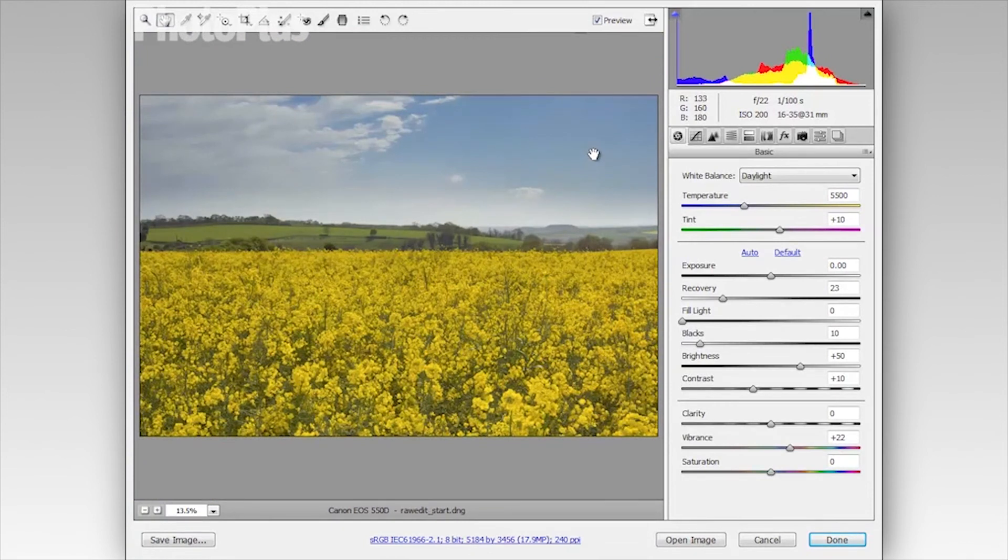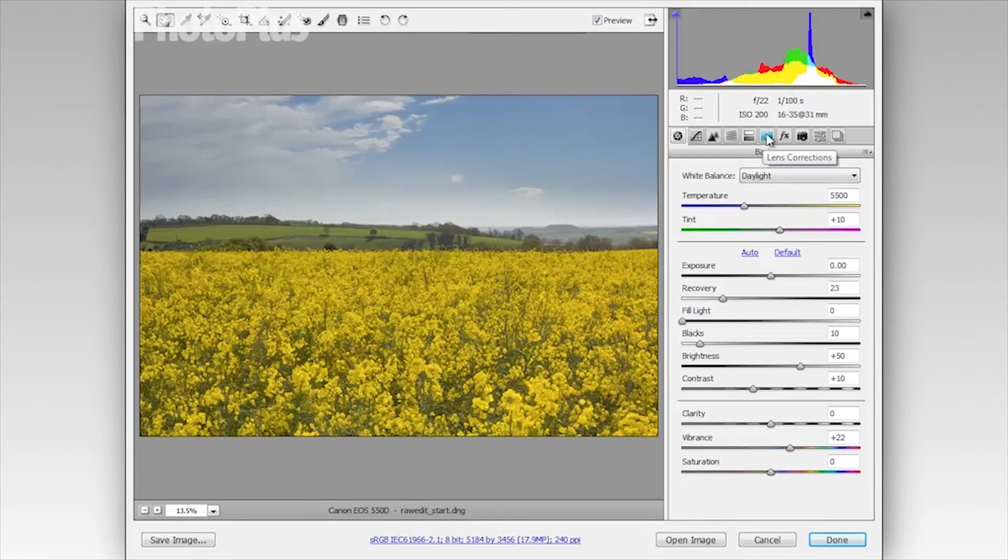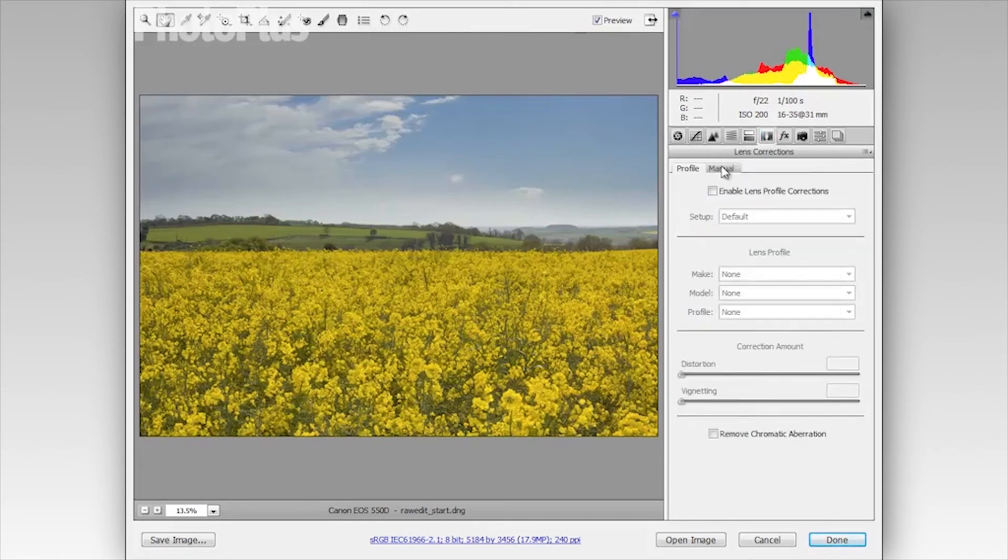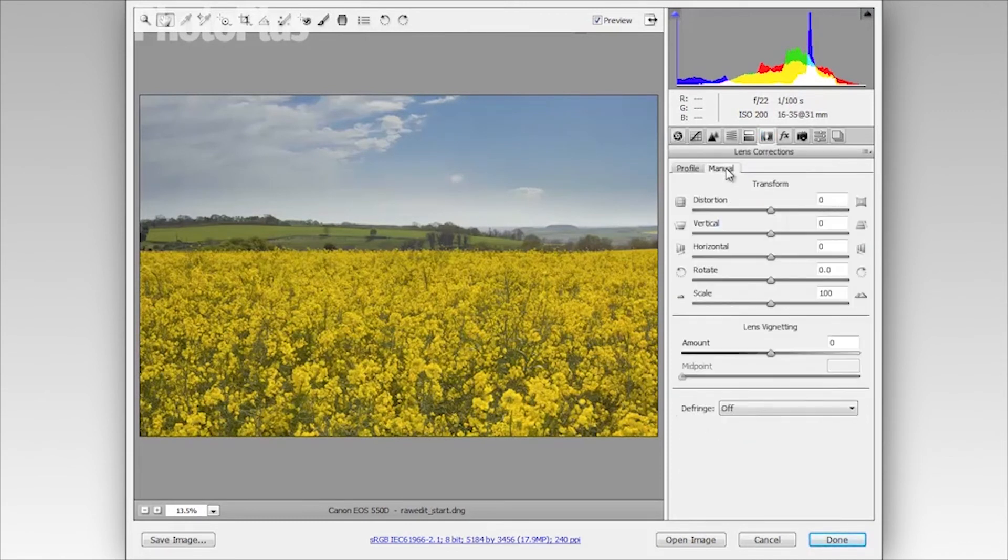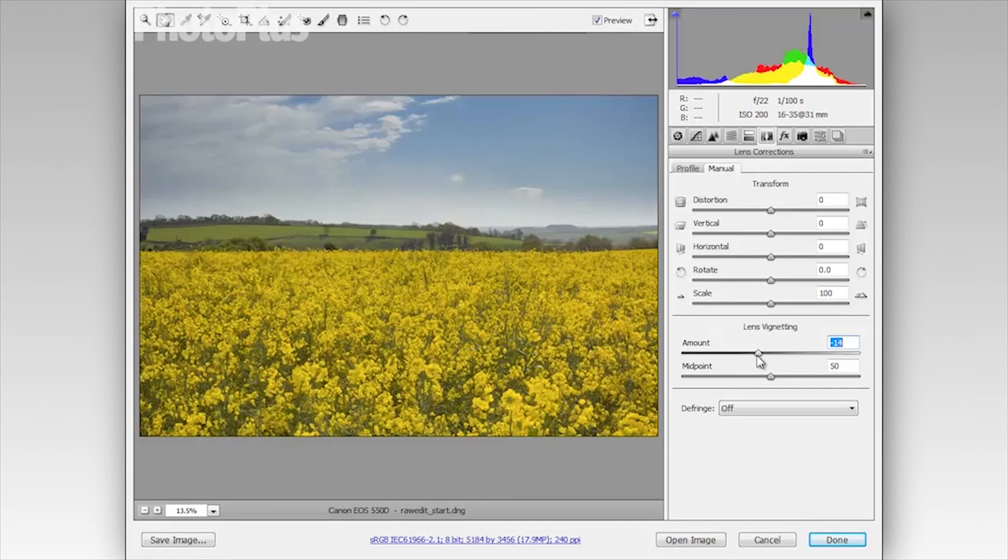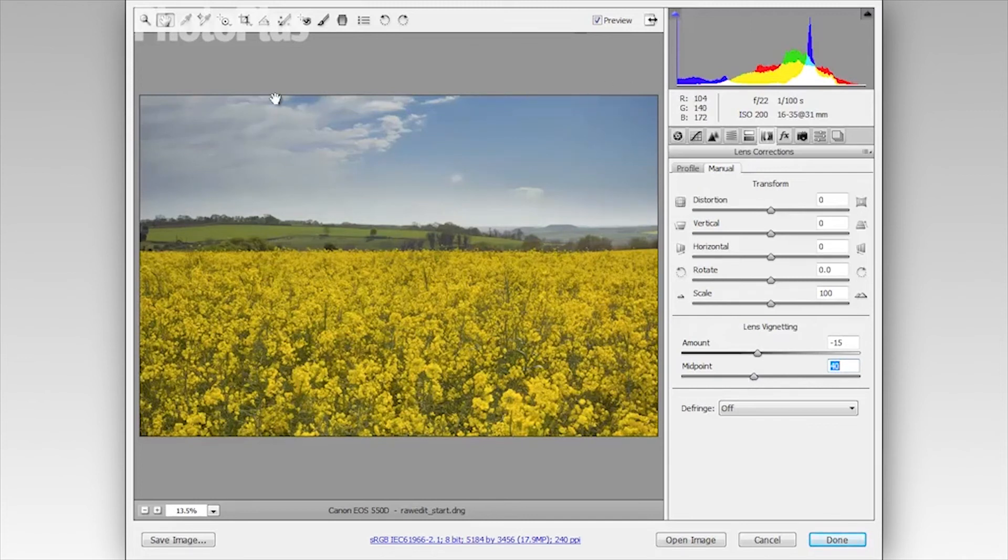And the next thing I'm going to do is add a vignette just to darken the corners down slightly and draw the eye into the image. So I'm going to go to the lens correction panel here and I want to click on the manual tab. Then in the lens vignetting settings here, I'm going to bring amount back to minus 15 and set the mid point to about 40. You can see that just gives me slightly darkened corners.